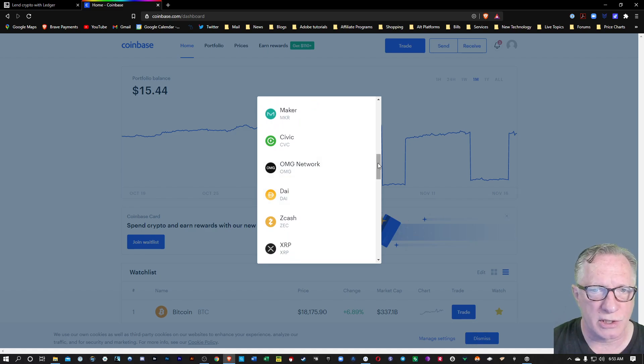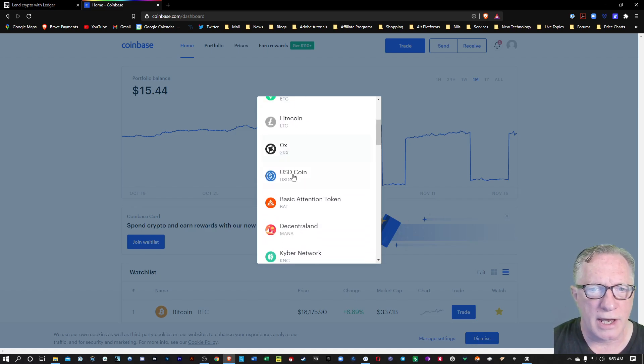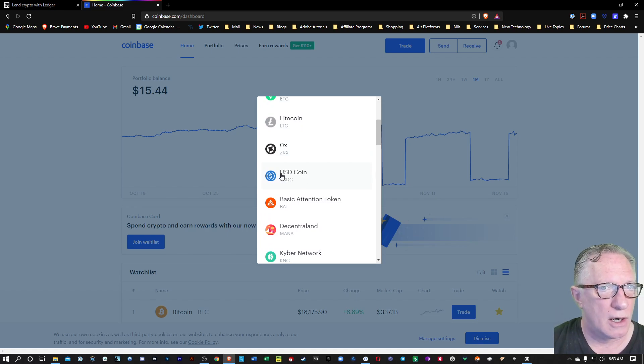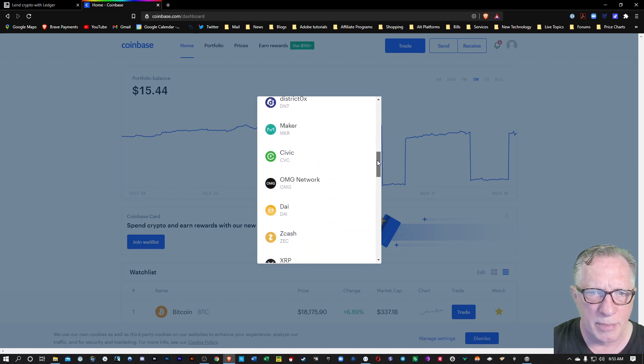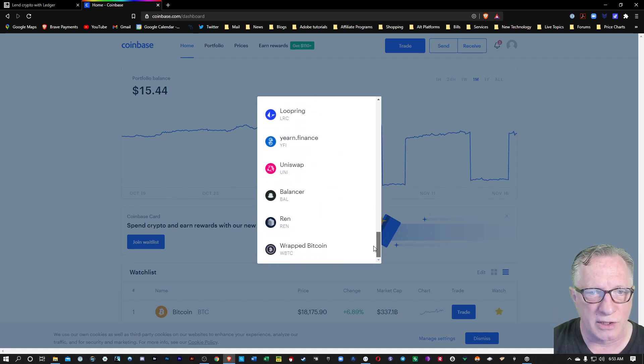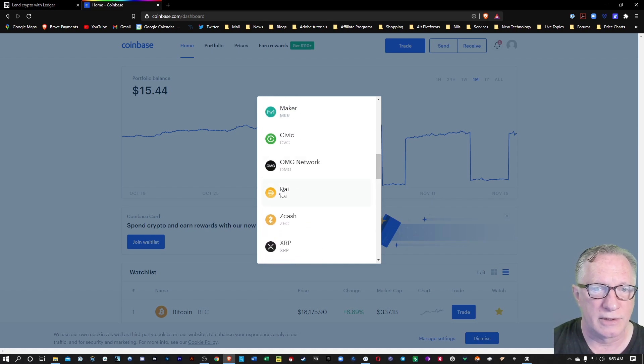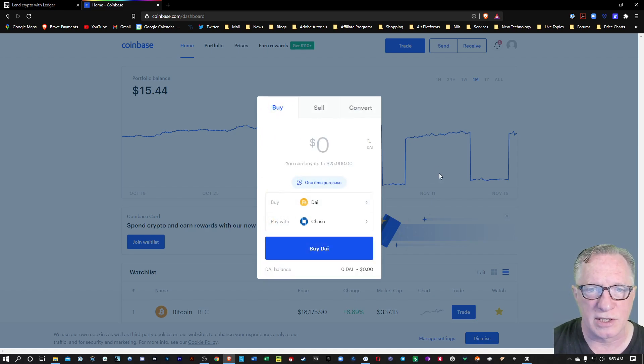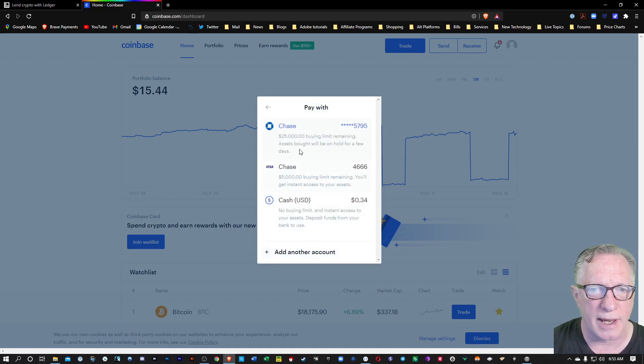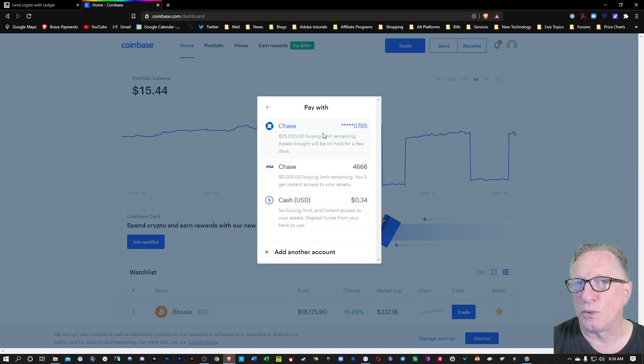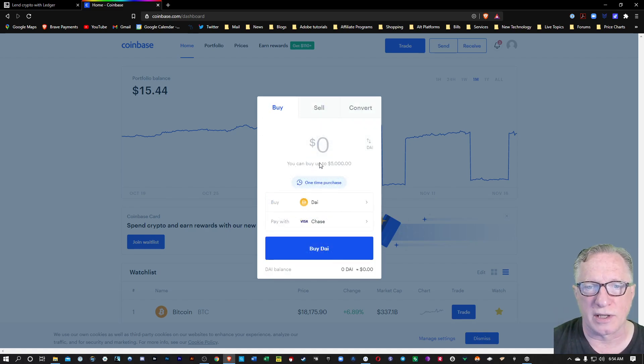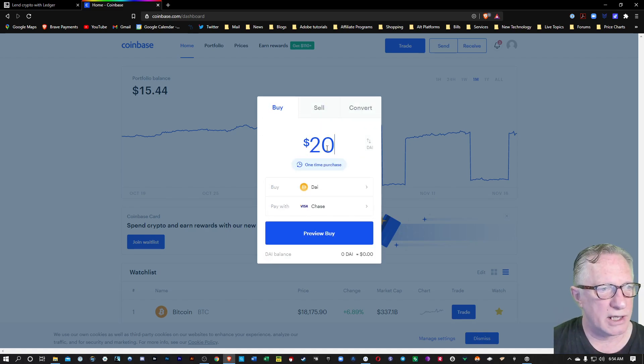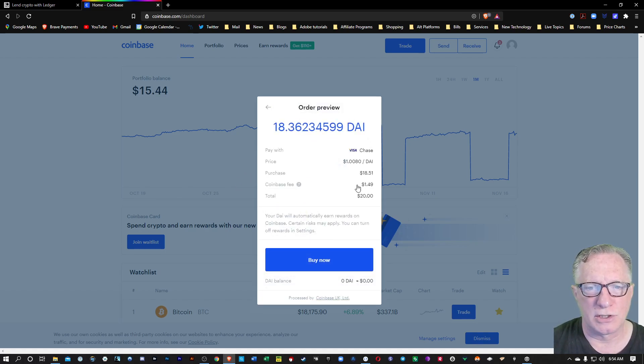When you're on the Coinbase homepage, you can just go over here to trade. Instead of Bitcoin, you're going to want to buy DAI, but you could also choose US dollar coin on Coinbase. US Tether, I don't think they've got it on Coinbase, but there are a lot of other cryptocurrency exchanges where you can purchase Tether. I'll go ahead and just buy a little DAI here. You can use your bank account or your debit card. Keep in mind when you use the bank account, there may be a delay. If you use the debit card option, you can withdraw the assets right away.